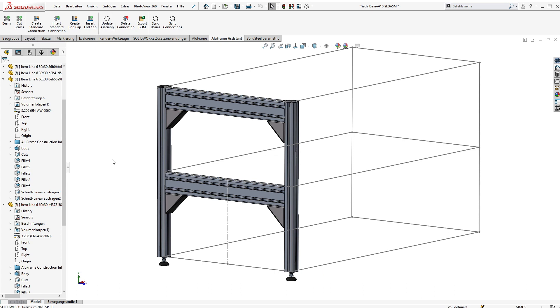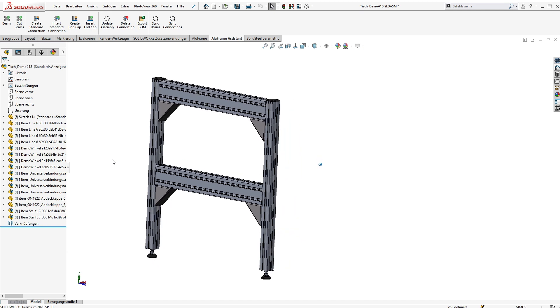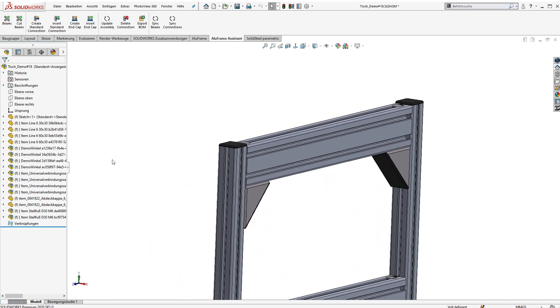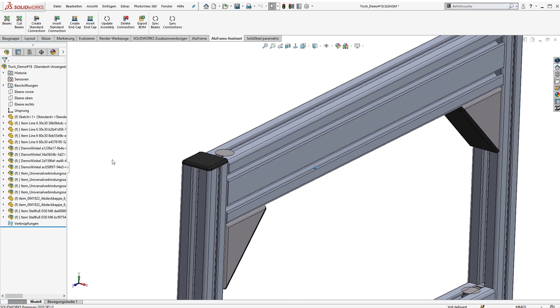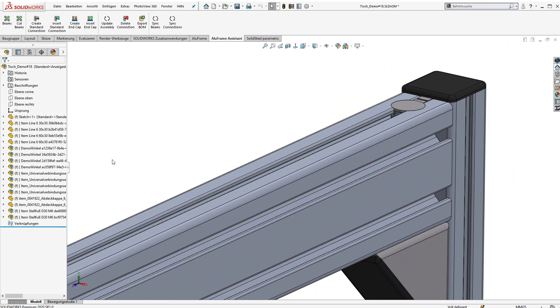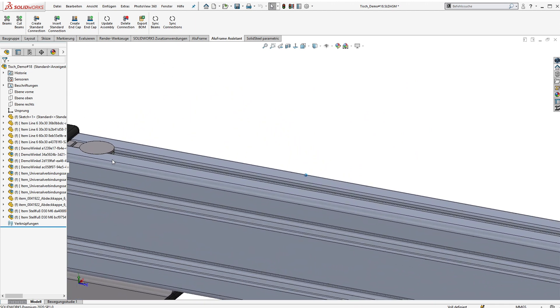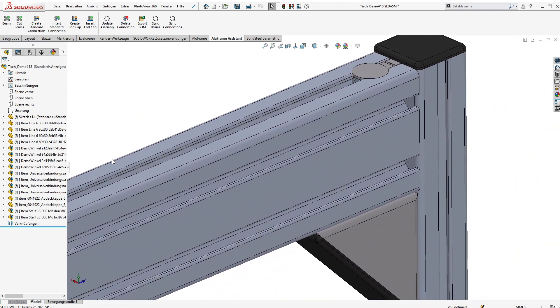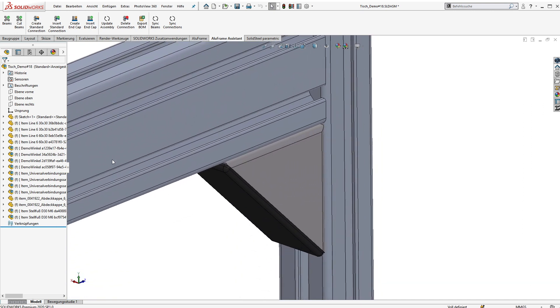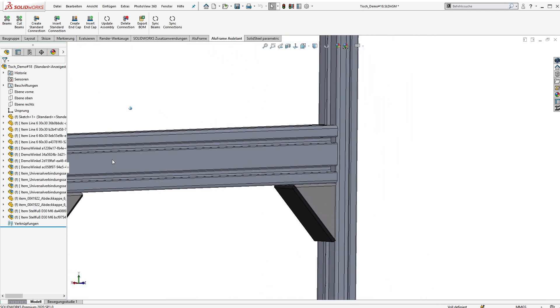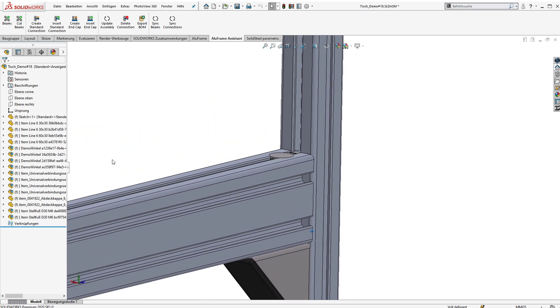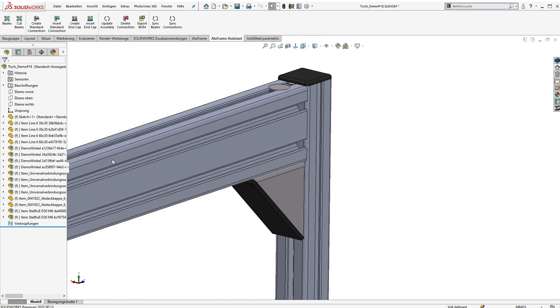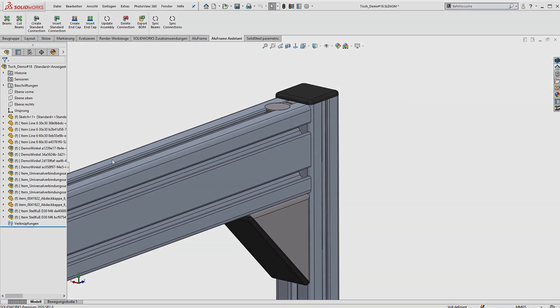All right, here we have the result. Everything is recalculated automatically and we created a small framework of extruded aluminum profiles within just a few minutes. Of course we have support for bills of material, we can work with PDM systems and everything. Please contact us if you have more questions about the Aluframe assistant and thanks for watching the video.